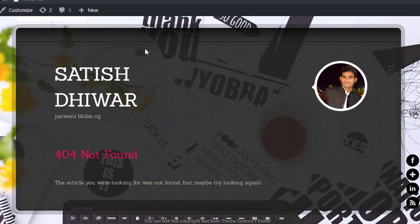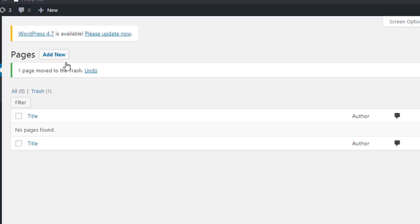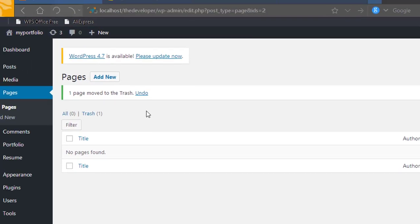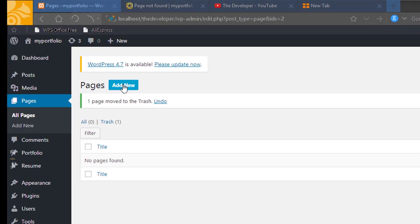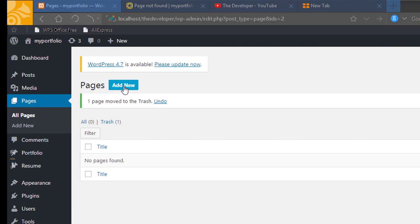The sample page is no longer present. Now what we need to do is add a new page. We will go to Pages, then All Pages, then click on Add New. When we click on Add New, a new page will come up.